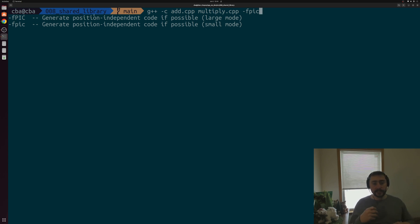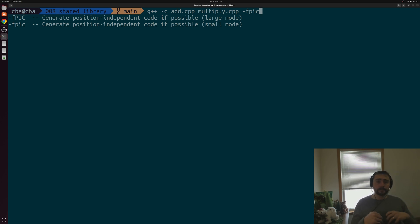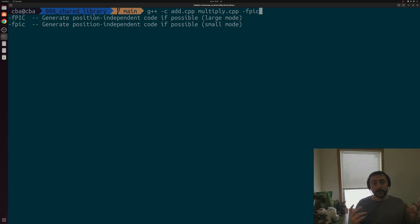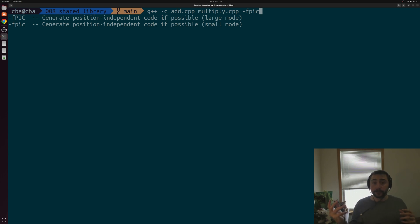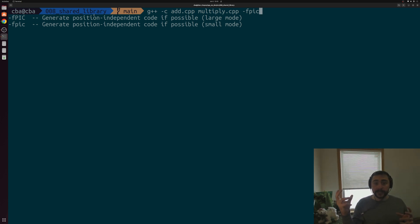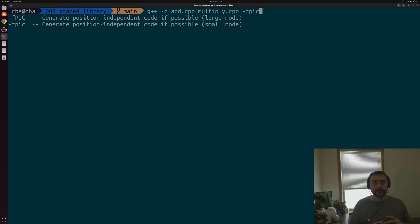The reason we need this flag is because of how dynamic linking works compared to static linking. With static linking, we build our library code inside of our final executable, so we have all the addresses we need for the functions we're going to call. But with dynamic linking, where we load in a library at runtime, we don't know at compile time where exactly that library is going to be loaded into memory. So we need to generate code that works regardless of where it gets loaded — code that doesn't rely on some fixed address.